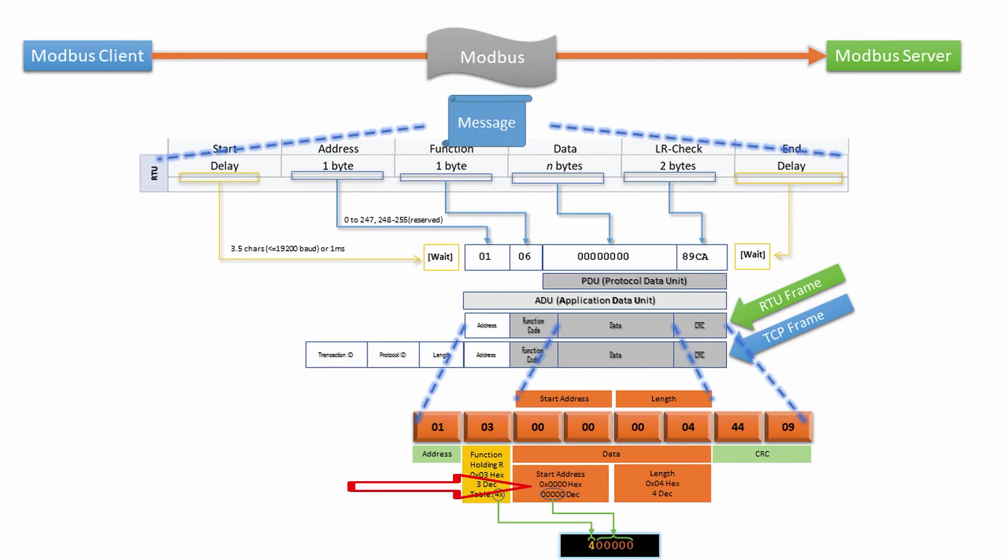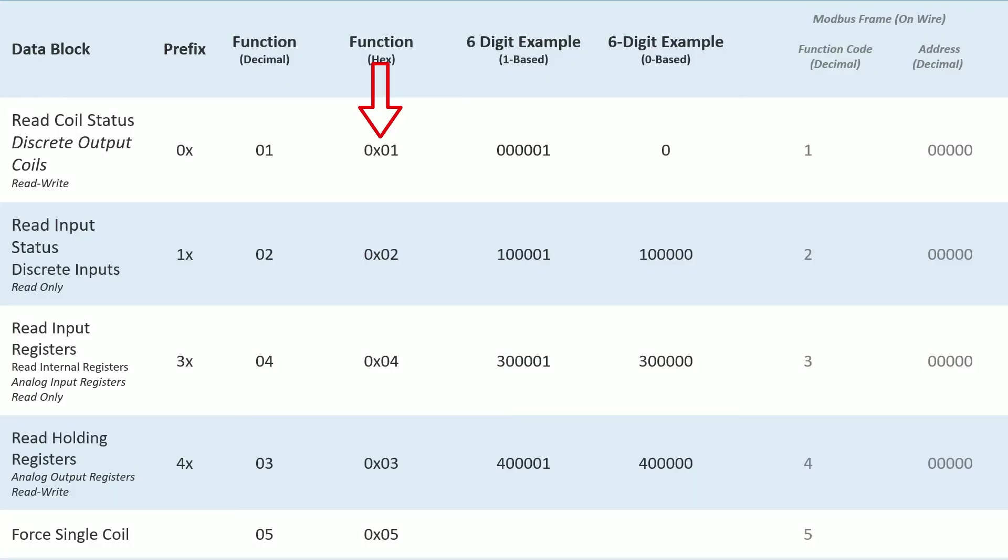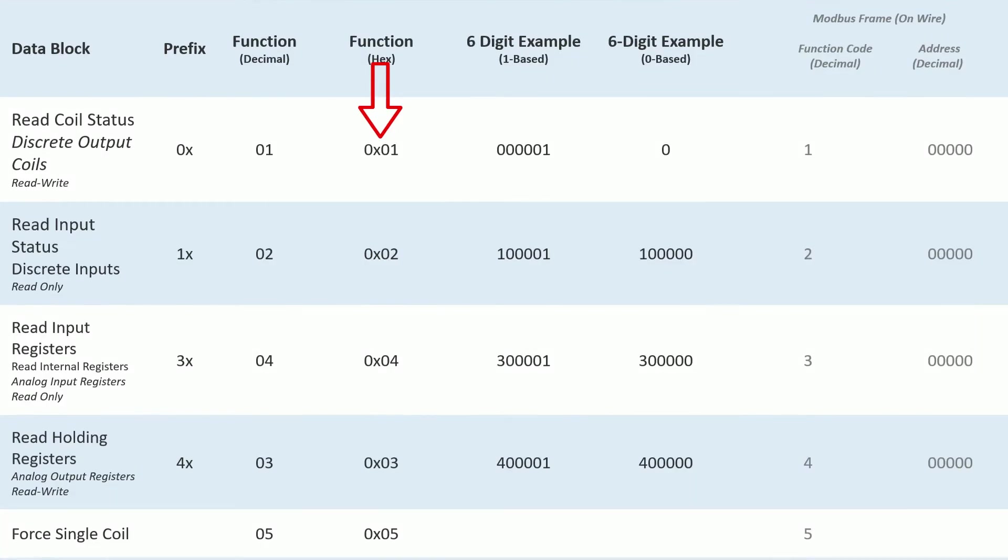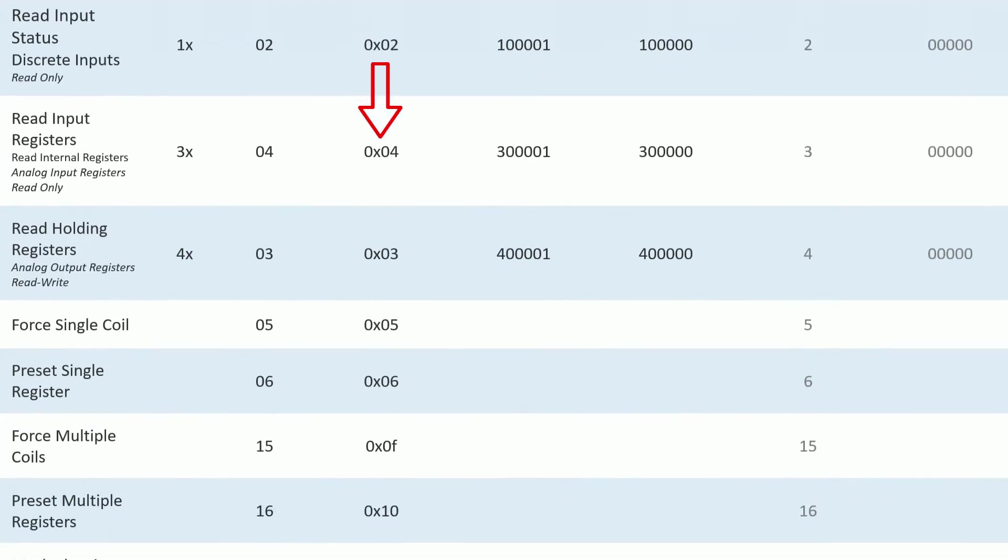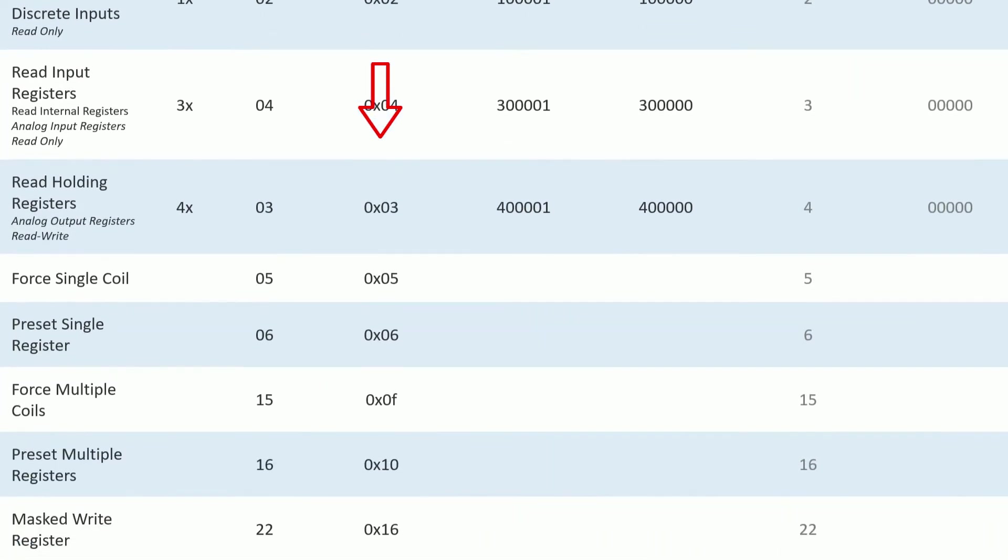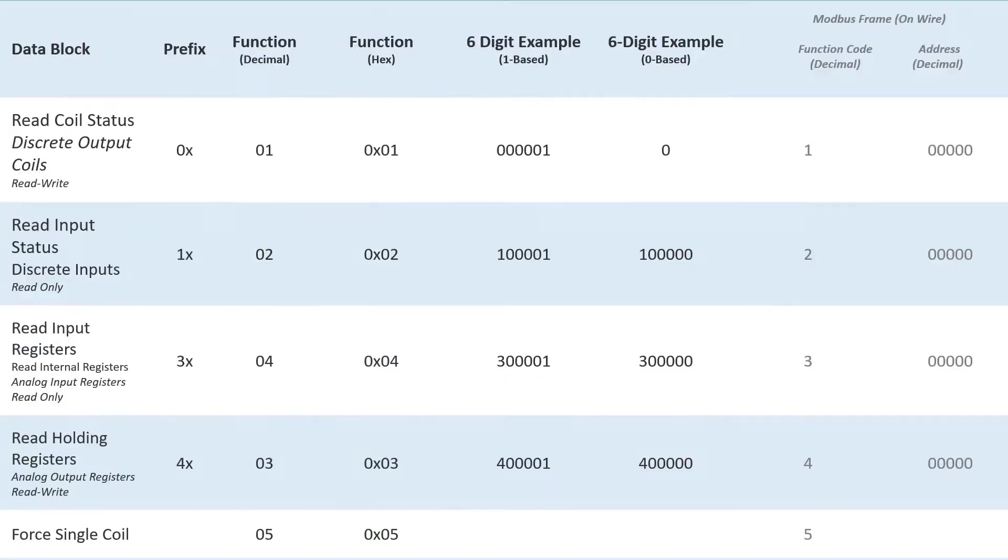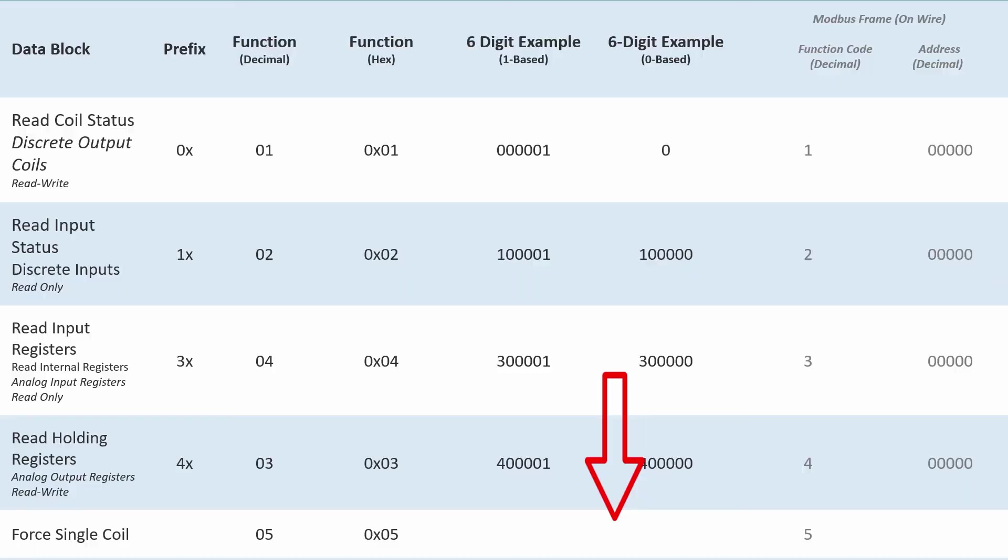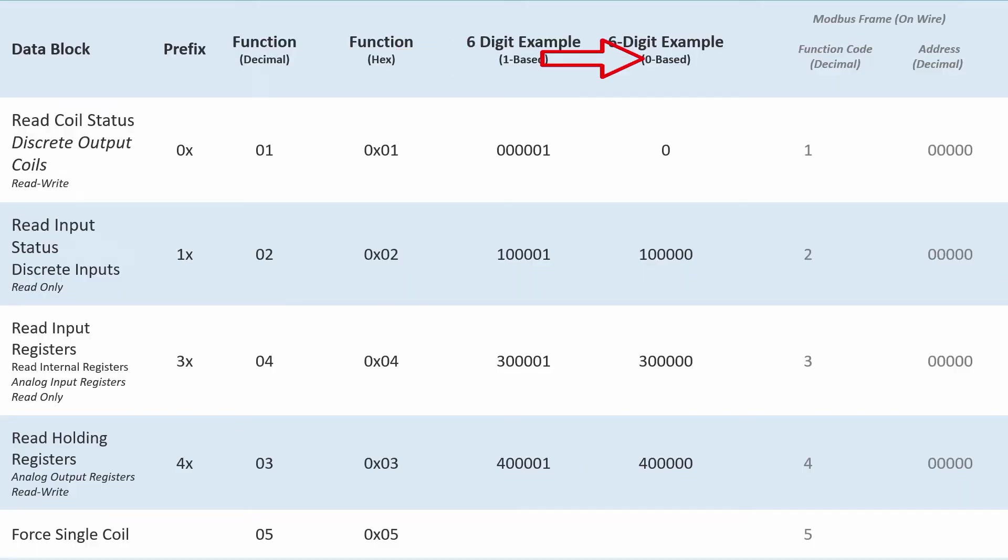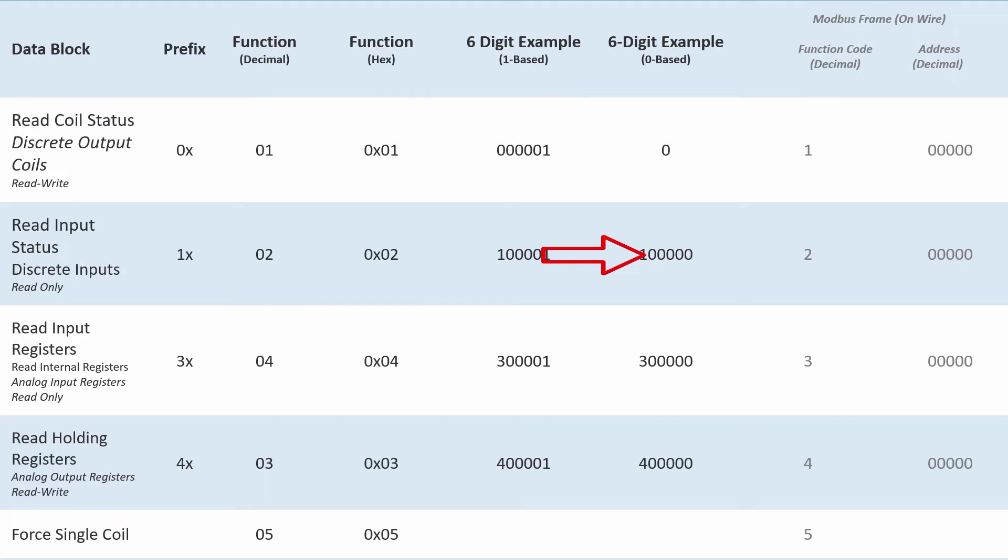The Modbus Monitor application translates the first digit to an actual Modbus function code per this table. The next five digits are Modbus address in either 1 or 0 base index.